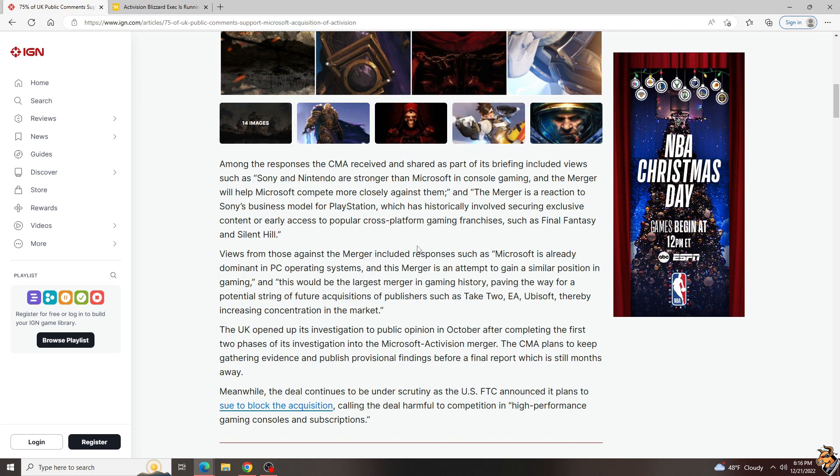As well as the fact that one of Sony's most recent arguments was, if you let Microsoft do this, they'll increase prices. And then Sony increased prices themselves.